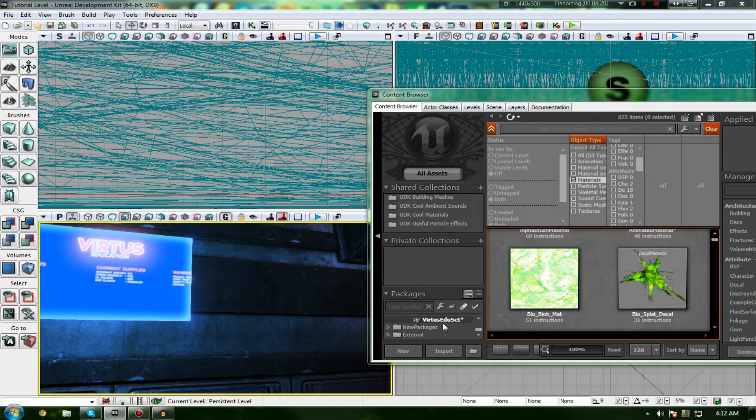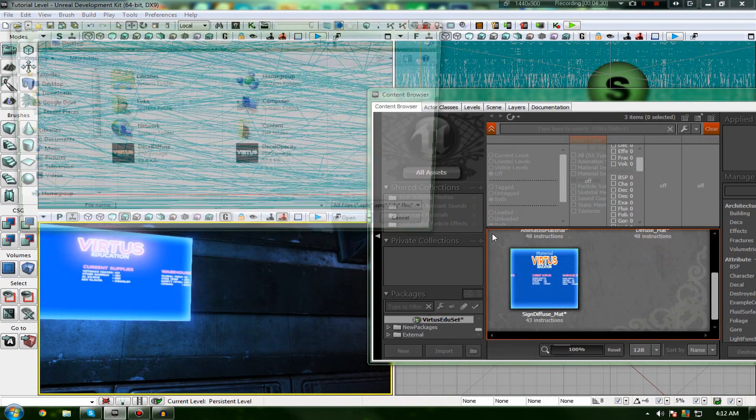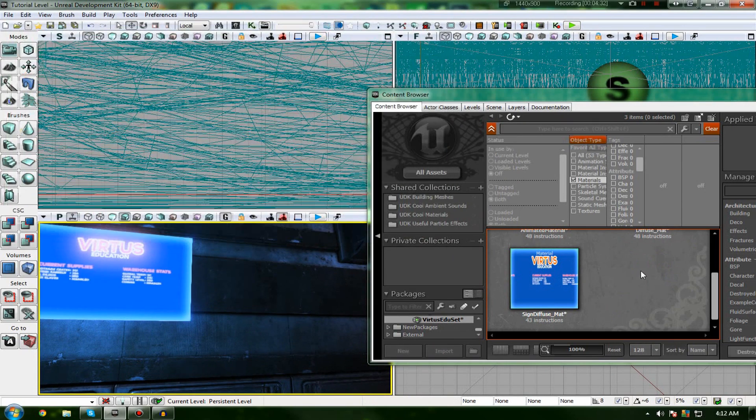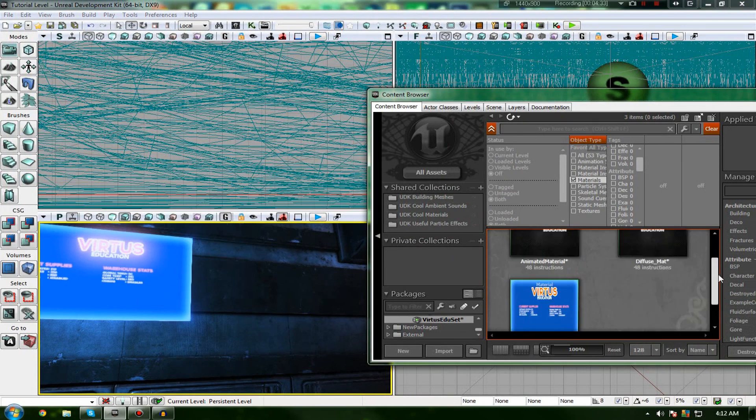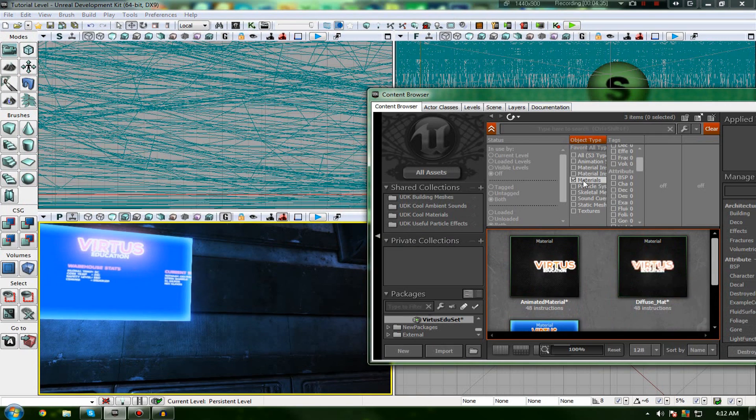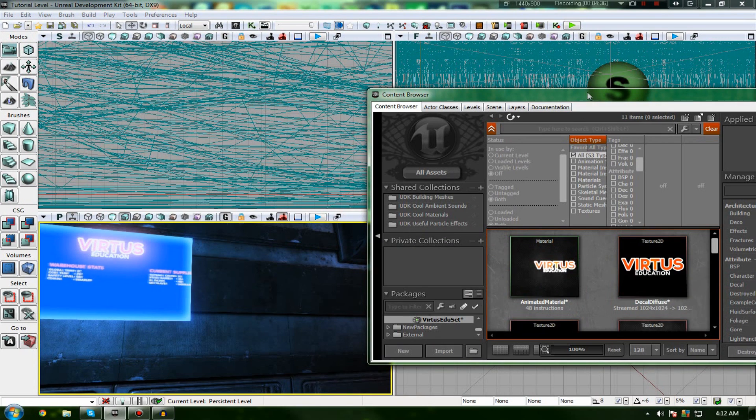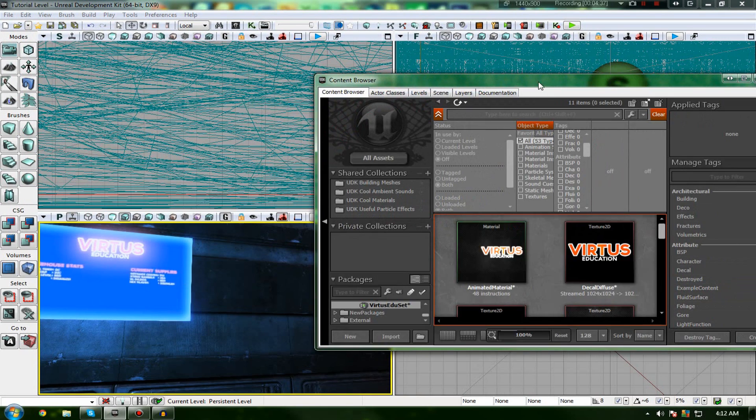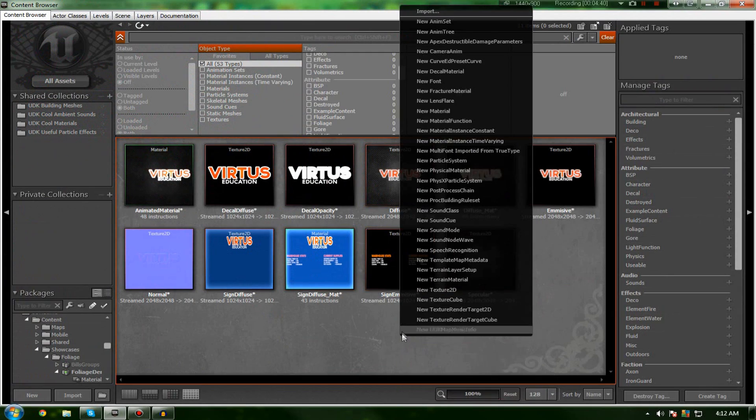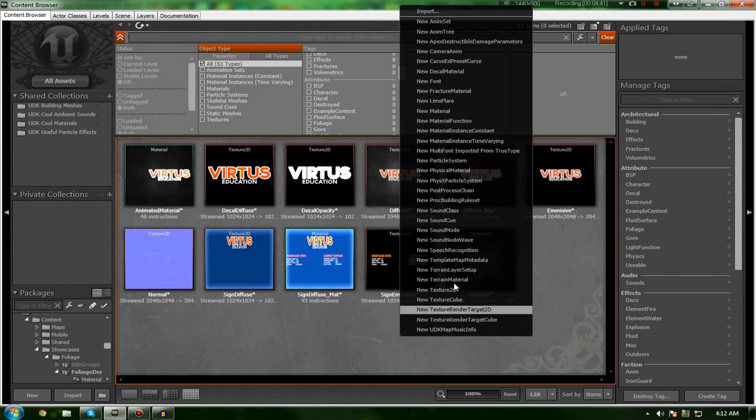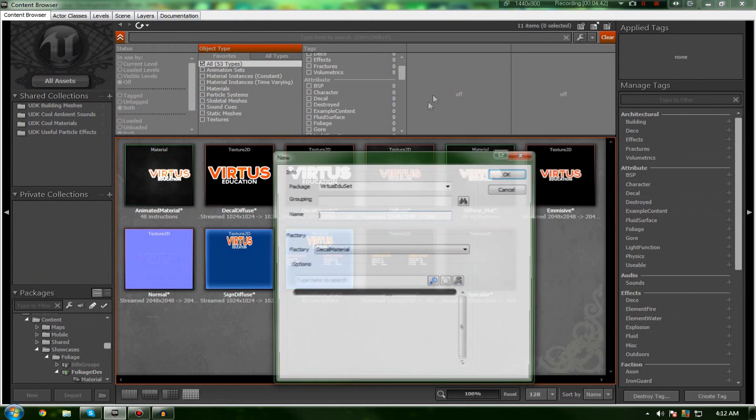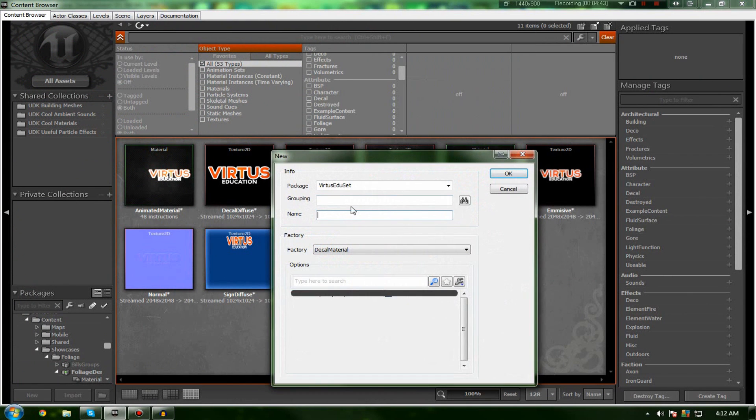So, let's go ahead and set up our decal. So, I've already imported them. Okay, yeah. There we go. So, let's just go ahead and create that new decal. So, right-click, New and then Decal Material. Name it whatever you want. I'm going to call this Logo Decal Test.